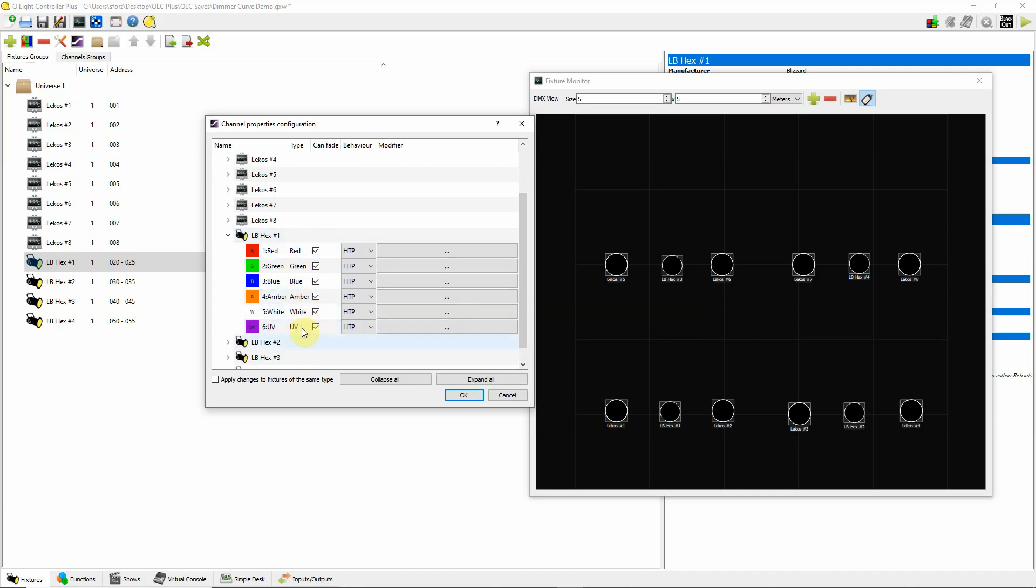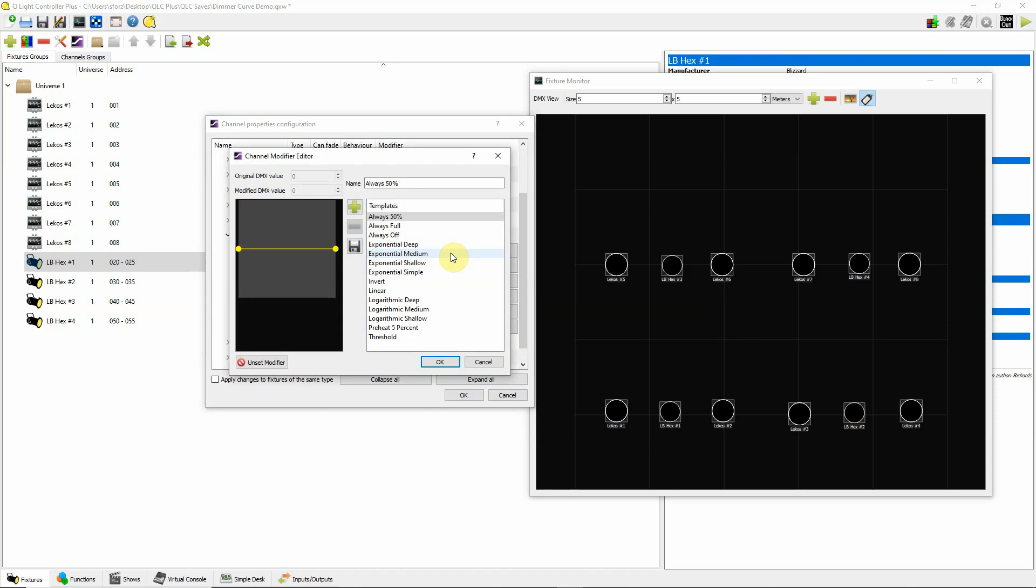Again, I'm just doing 6 channels here. Red, green, blue, amber, white, and UV. But if I click over here, I get to choose my dimmer curve.